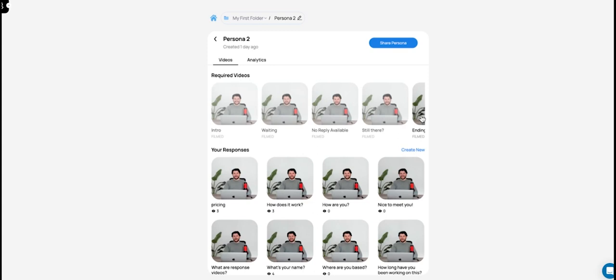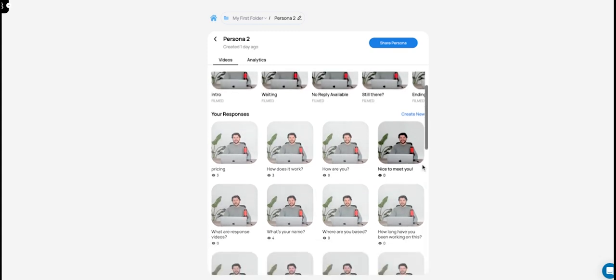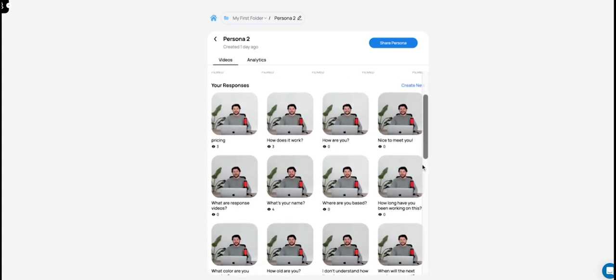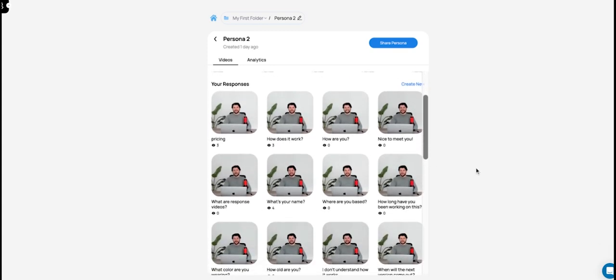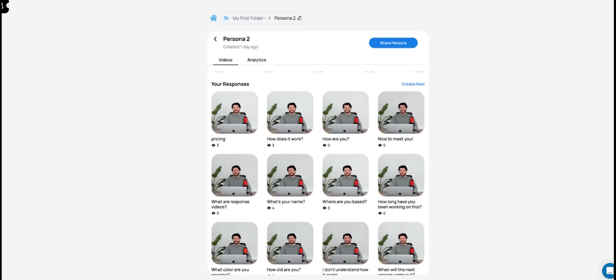So those are the required videos. You have to film these videos. There are five of them. In order to use Persona, we require these. After you do that, you can then start to record your responses. So the way this works is you think about, if I'm a wedding planner, for example, what are the kinds of questions that I'm going to get asked often? For example, how long have you been doing this? What are your rates? How big of a wedding do you manage? How big is your team? Do you work alone? Can you recommend venues? There's a whole lot of questions, probably 30 to 40 questions that a wedding planner, for example, could be asked often.